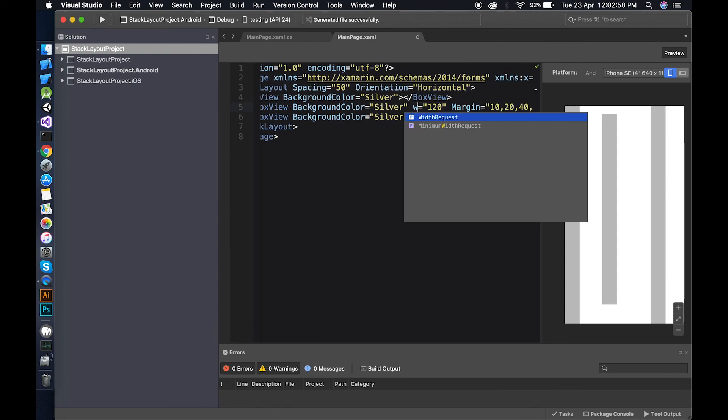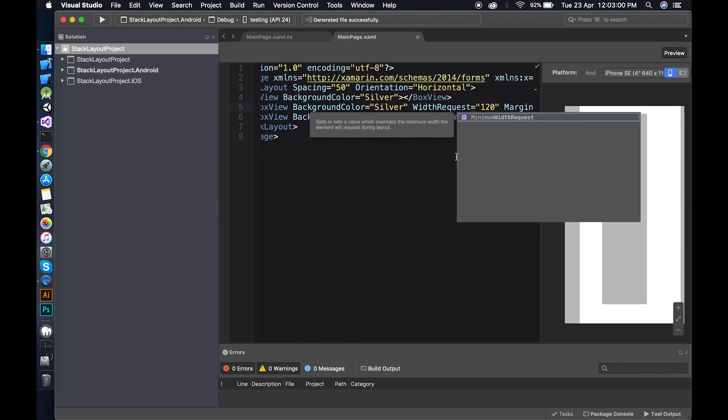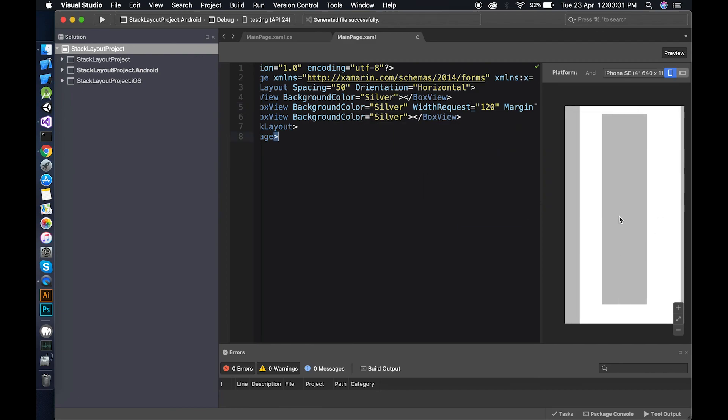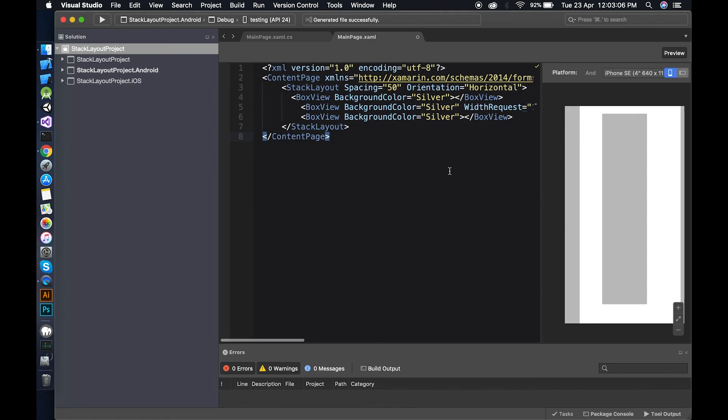In horizontal orientation, you can use width request instead of height request. So width increase like that. That's it for the stack layout. See you in the next video. Goodbye.